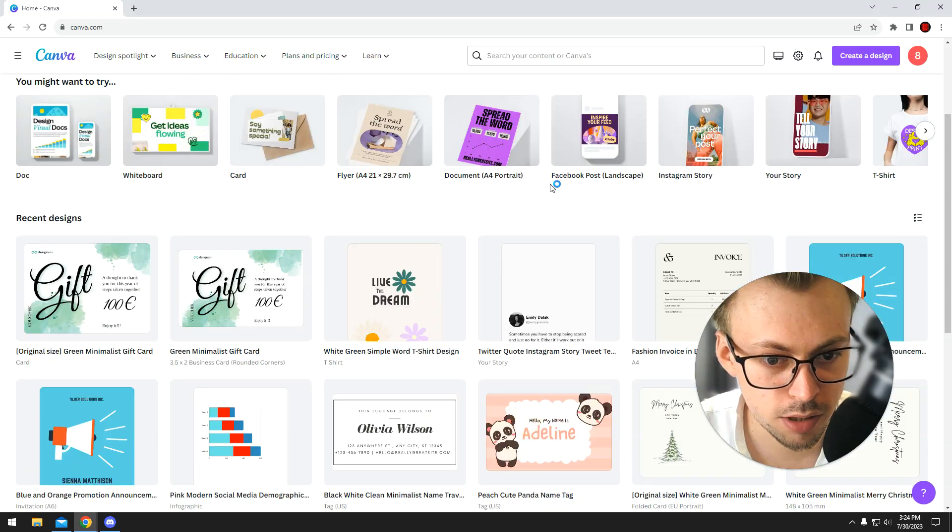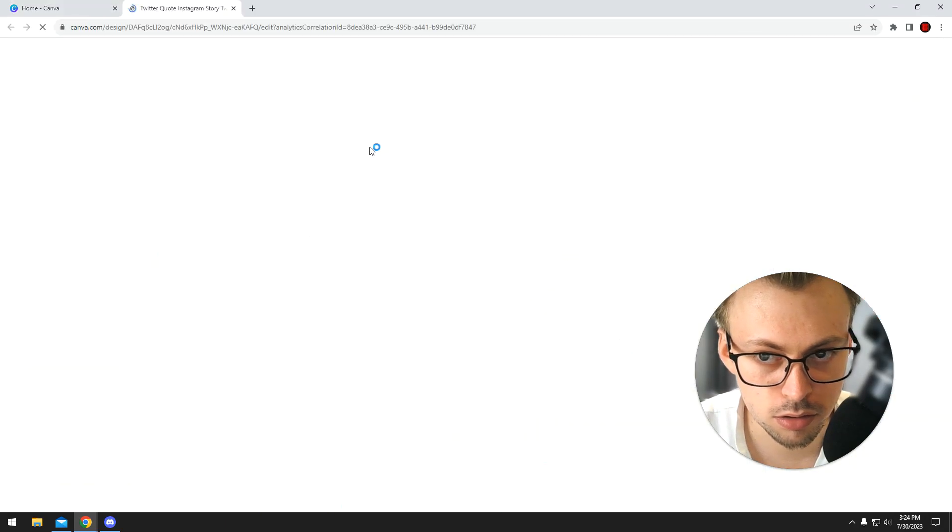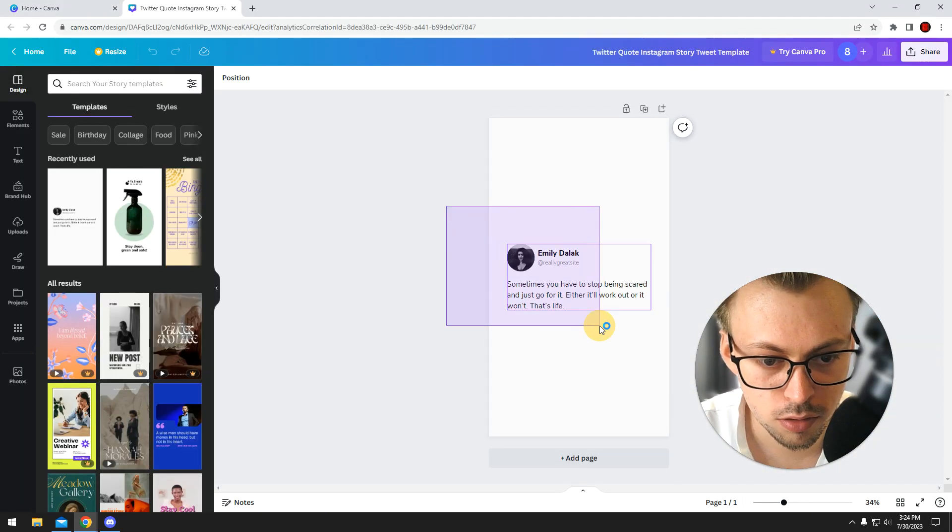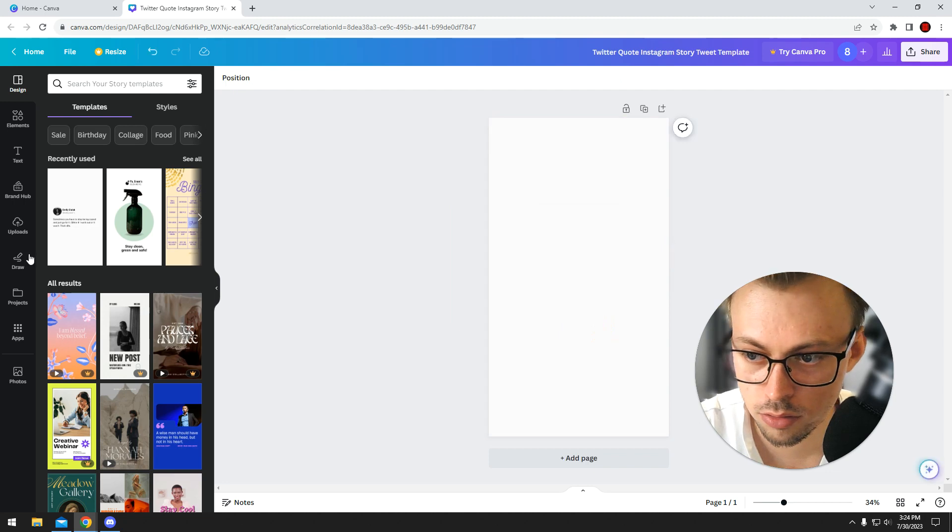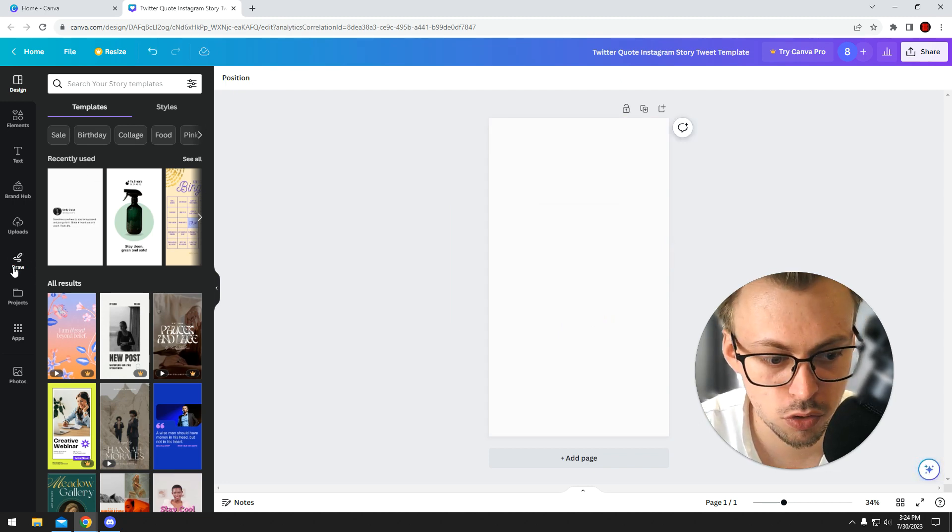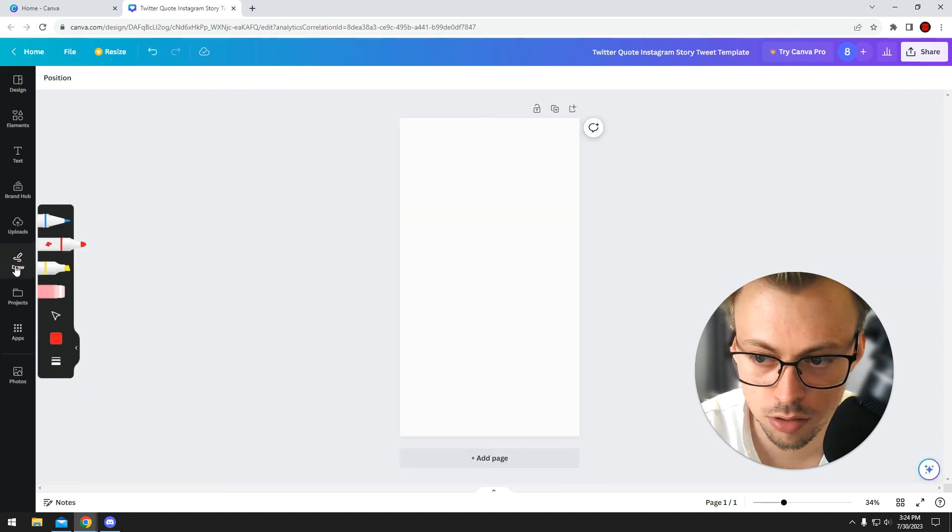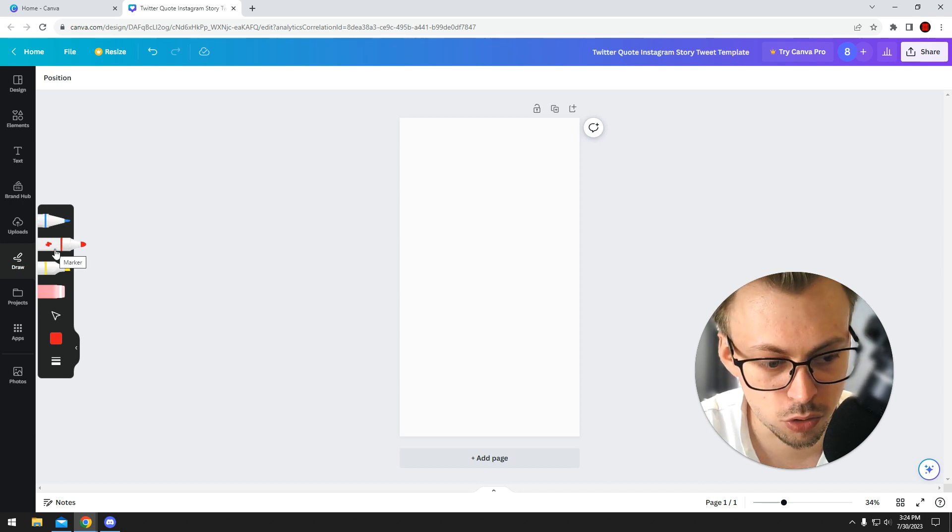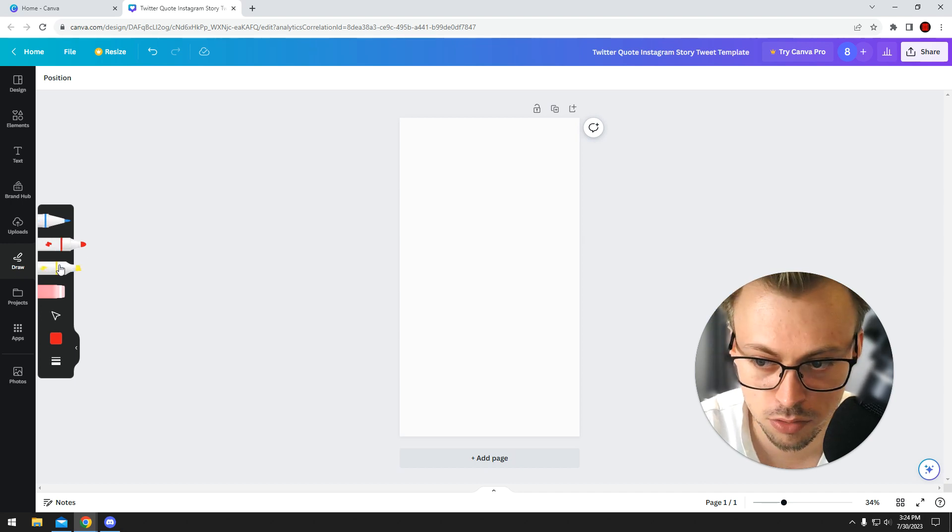Okay, so let's start with a random template, and you will see that on the left side you have a draw button. If you click on it you will see a bunch of tools and stuff you can use.